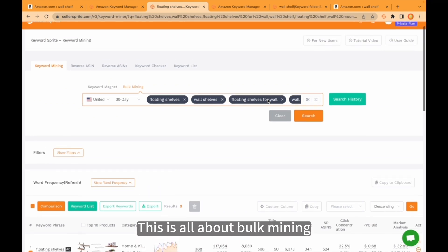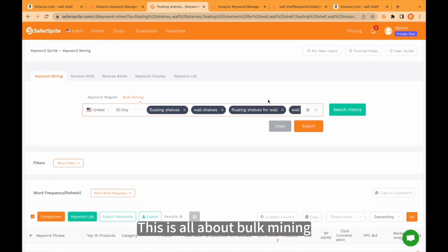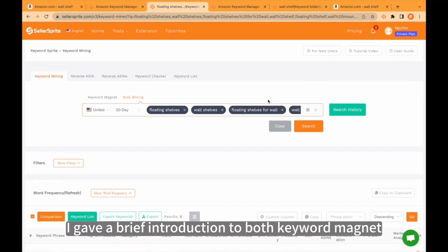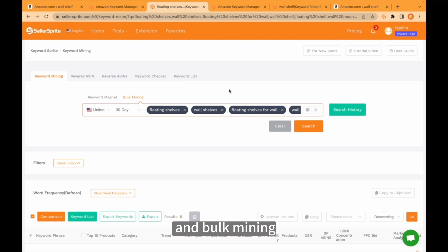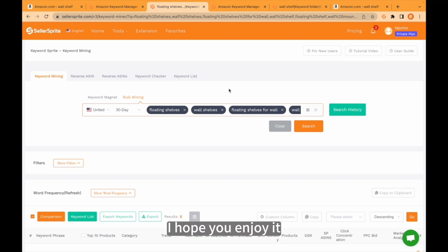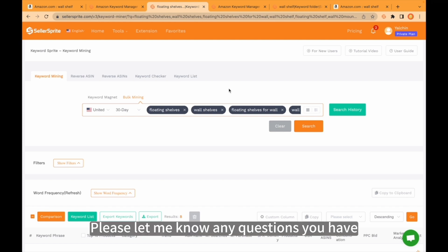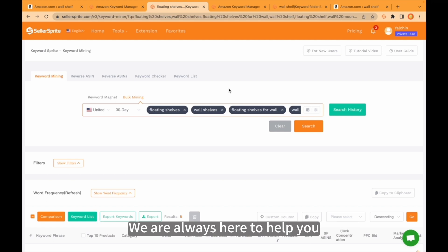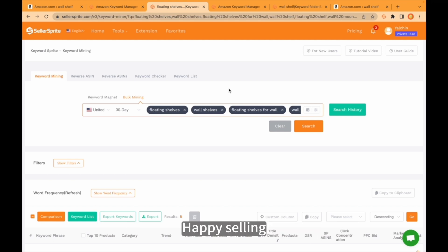This is all about Bulk Mining. I gave a brief introduction for both Keyword Magnet and Bulk Mining. I hope you enjoy it. Please let me know any questions you have — we are always here to help you. Happy selling.